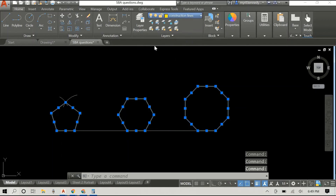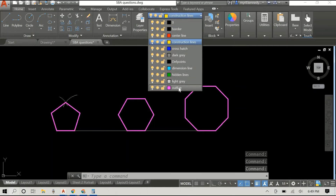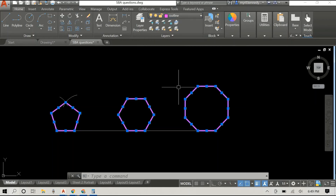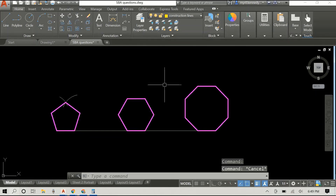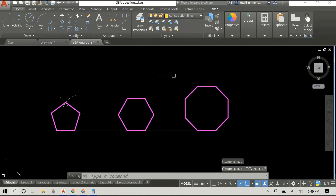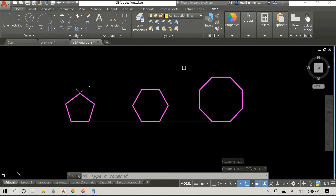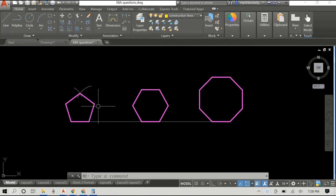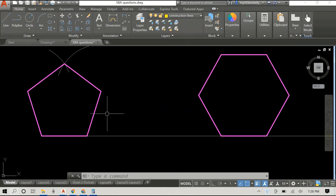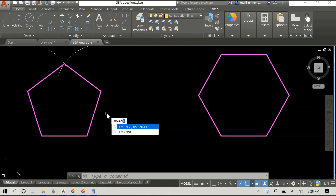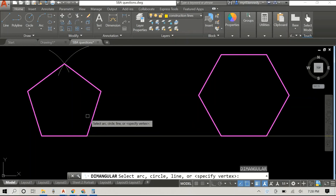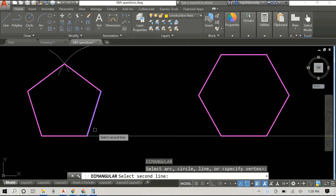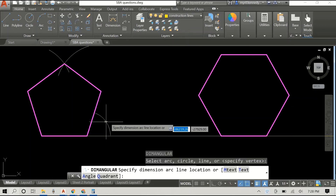Also note that if the number of sides is increased, the external angle is reduced — it gets smaller. That's how you draw it; it's pretty straightforward. What I'm going to do now is measure the external angles so you can see that the math does check out.